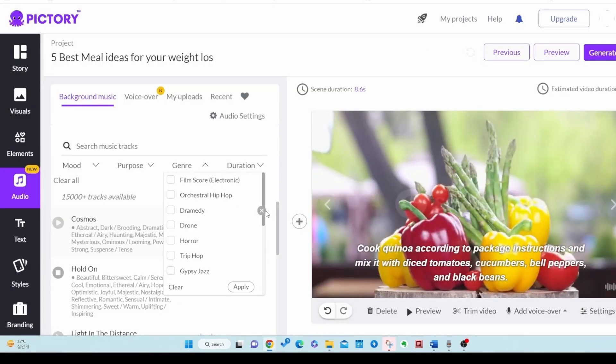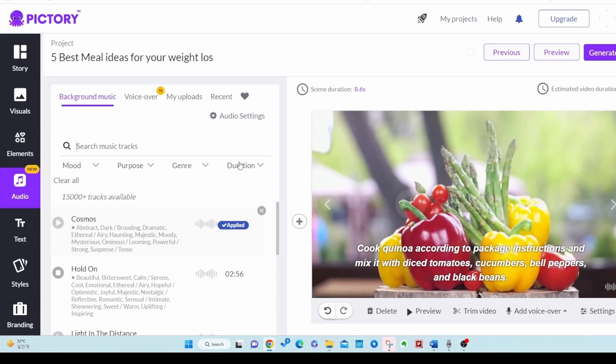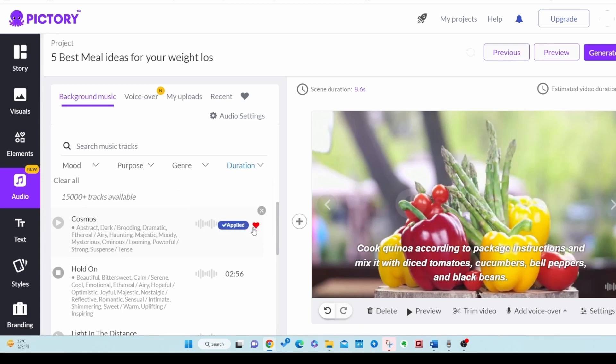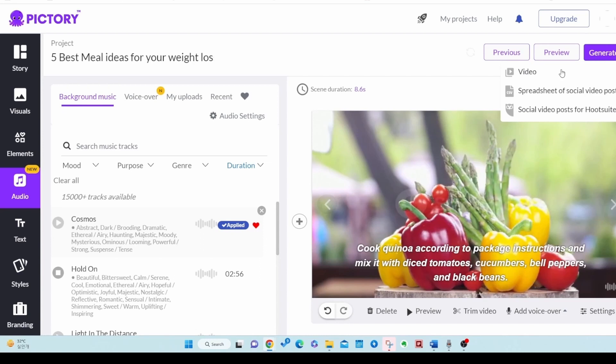There are other search functions. You can choose features such as style and length of music. Select the background music and finally generate the video. Depending on the length of the video, the time during which the video is generated may vary.